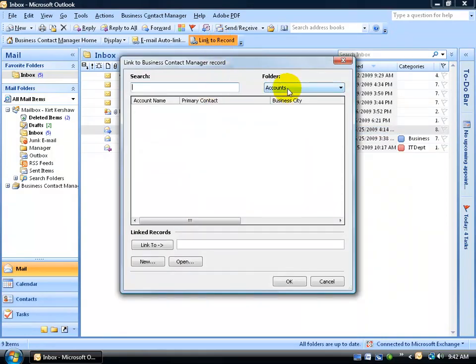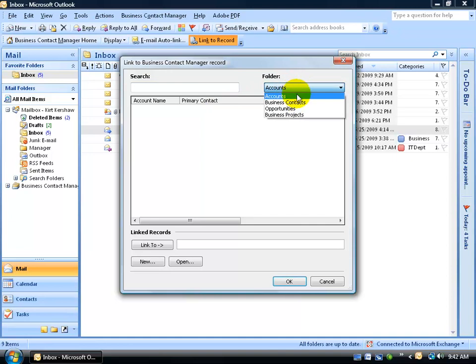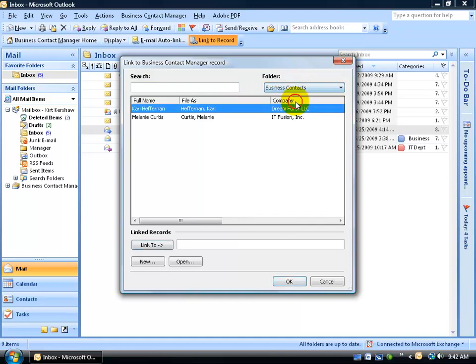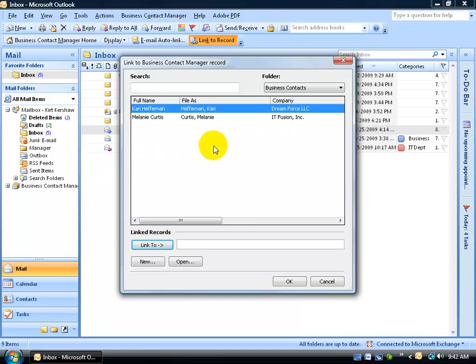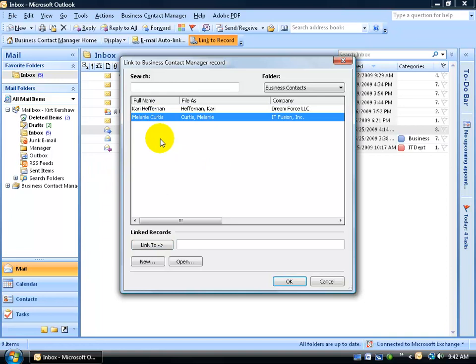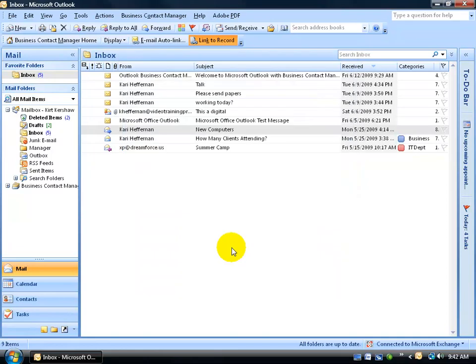Remember how we had two folders in the BCM - accounts and then below that the business contacts? Well, there we go. And we want to link it to Melanie Curtis. Go ahead and click on link to, or just double-click to add her name down below, and then click OK, and it's done.